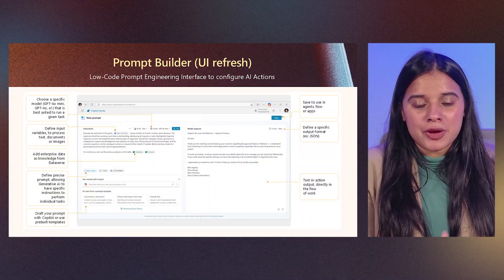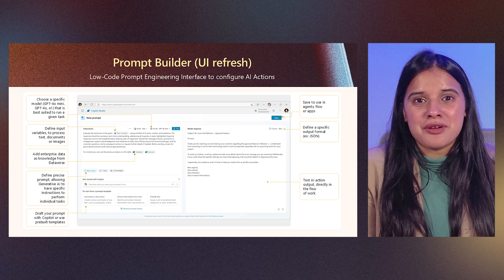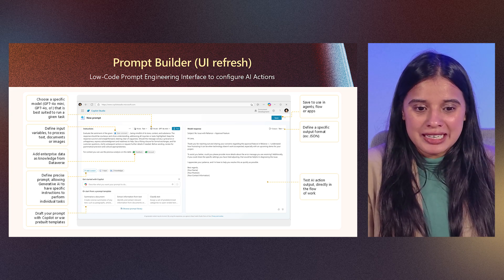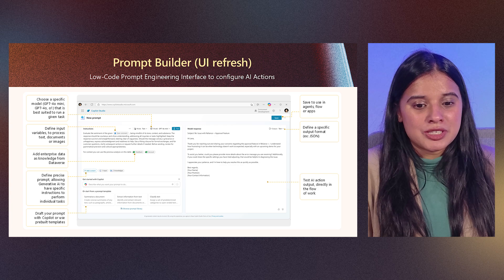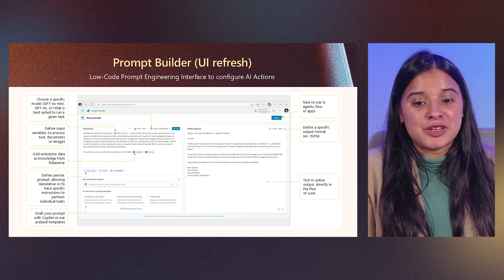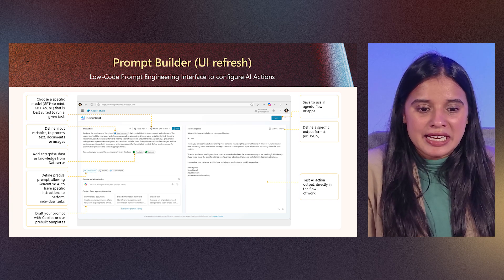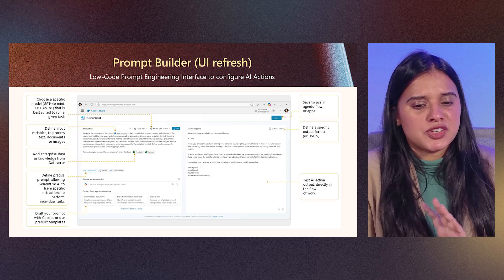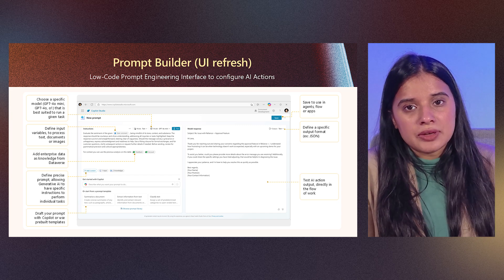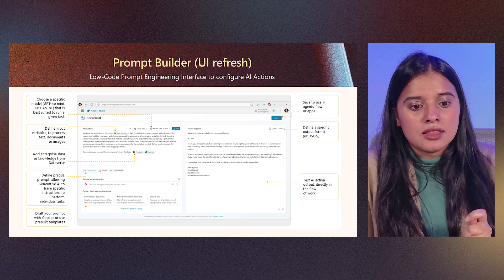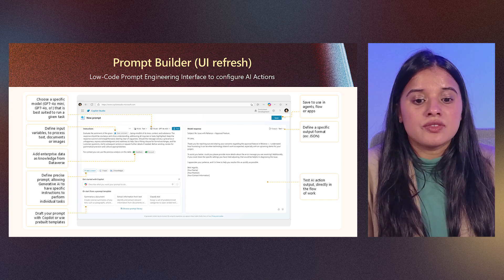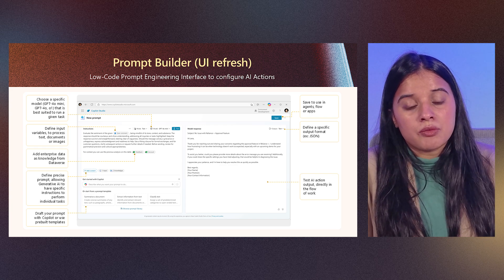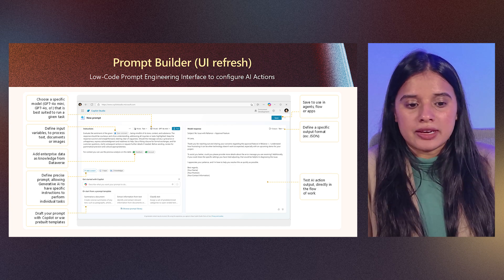The prompt builder or prompt action is now having a new UI, which is far more cleaner. Prompt builder enables you to define a prompt using a natural language, making it intuitive and user friendly. You can specify the inputs such as text, document or images and clearly outline the expected response.